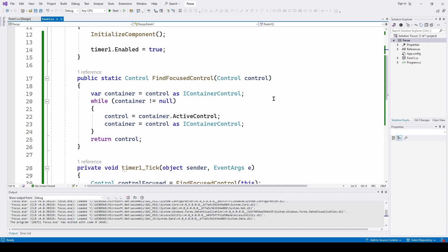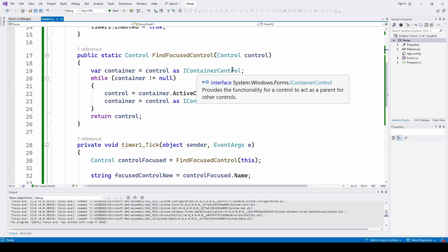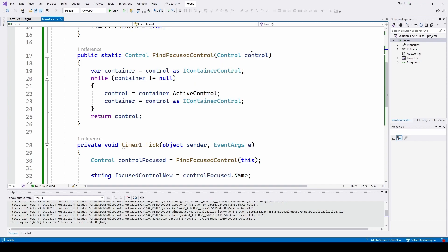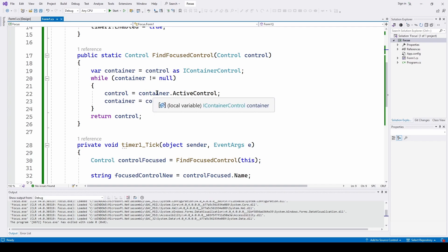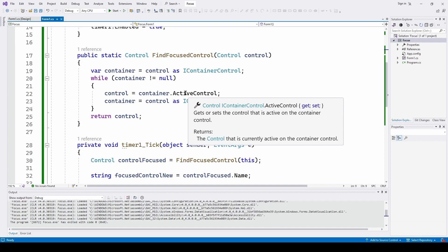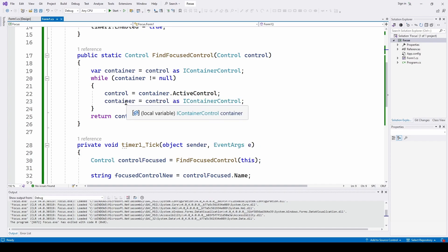The actual code to determine what's the focus control works like this: we take in a control and it returns a control. We declare a variable called container — we cast the control as IContainerControl, which is an interface that provides the functionality for a control to act as a parent for other controls. We're passing in 'this', which is form one, as the parent. While the container is not equal to null, we say control equals container dot active_control — active_control gets or sets the control that is active on the container control. So if I feed in form one, it's going to say which of the child controls is active and return that as a control. Then we say container equals control as IContainerControl, and then we return that control. Basically you feed it the main form one and it comes out with whatever the active control is.